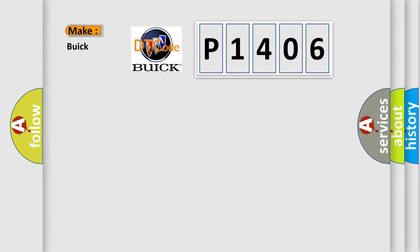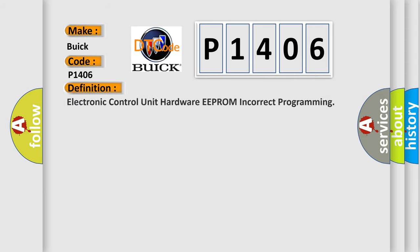So, what does the diagnostic trouble code P1406 interpret specifically for Buick car manufacturers? The basic definition is: Electronic control unit hardware EEPROM incorrect programming.